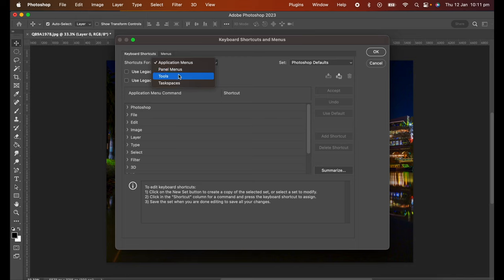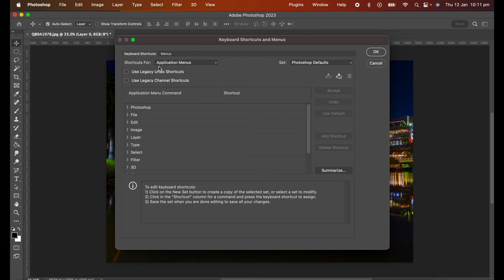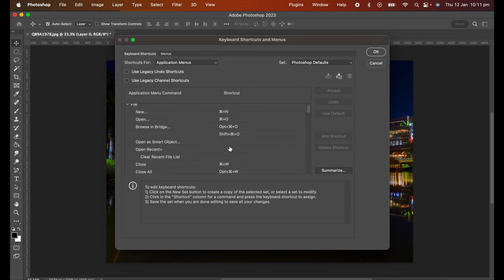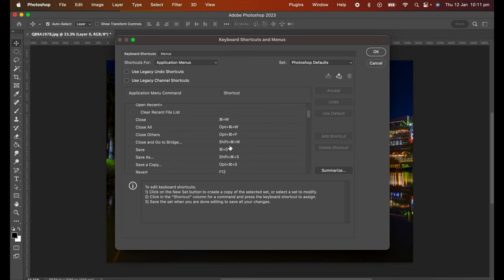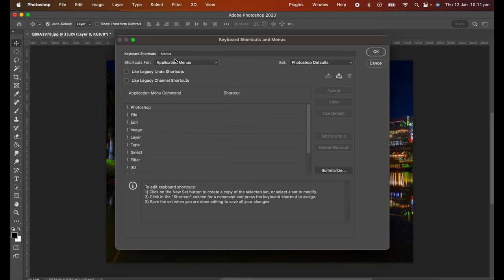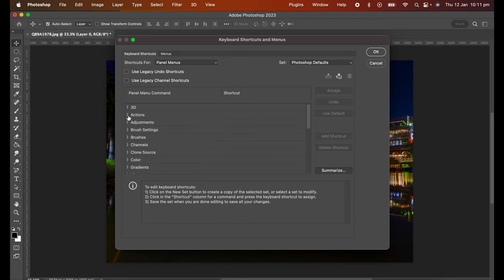So the application menu is these items at the top of Photoshop and here they are here as well. When you expand them out you can see that some of them do have shortcuts and some of them don't. This is the panel menu and you can expand that out.